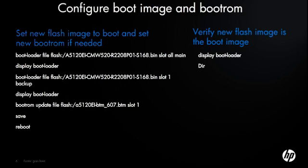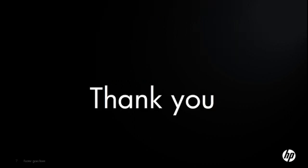Okay, just to review: our boot loader has been updated in the main and in the backup with the new image that we popped onto that switch. We also upgraded our boot ROM on that particular switch, saved, rebooted, and then displayed the boot loader to show that it is now booting off of the 08 code.